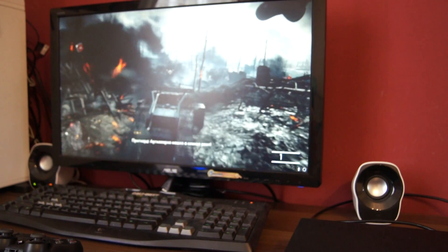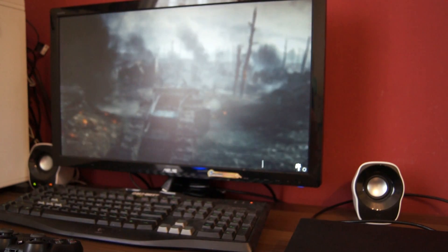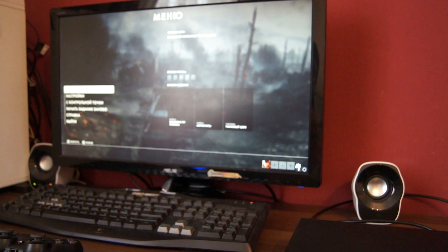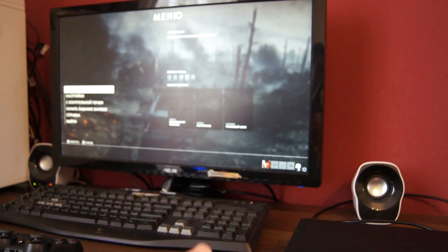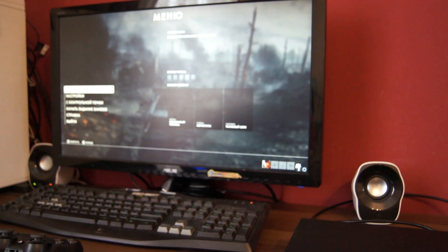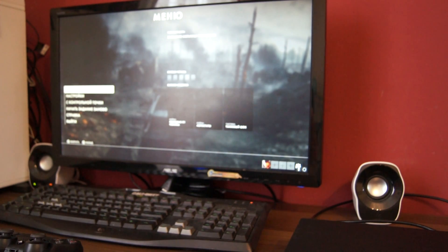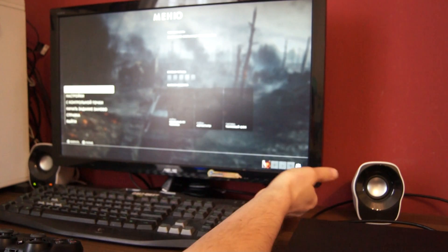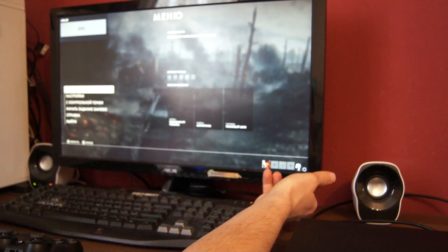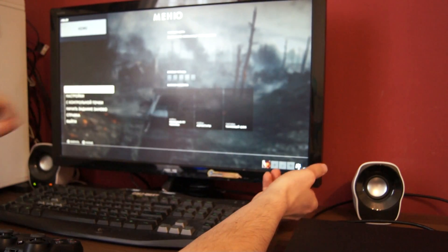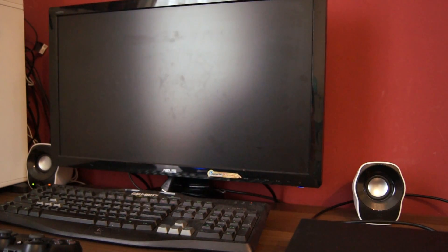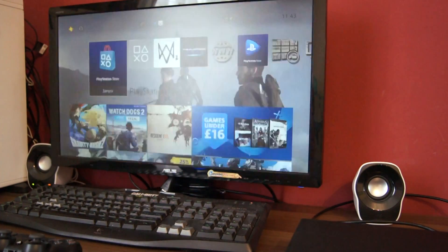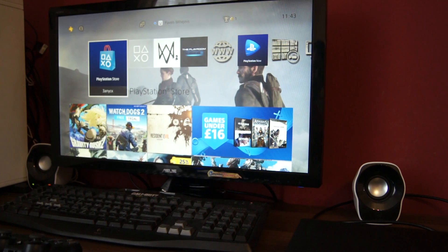In case I need to take a break from this game or anything else is going on, I just press the button on the monitor, which is the source change. It changes the signal from one port, from DVI to HDMI. That's the button. DVI you can see as PC, HDMI, there you go. Black screen and that's it, PlayStation screen.